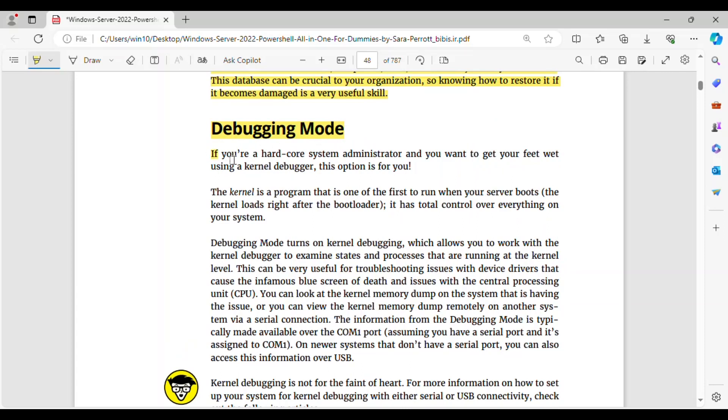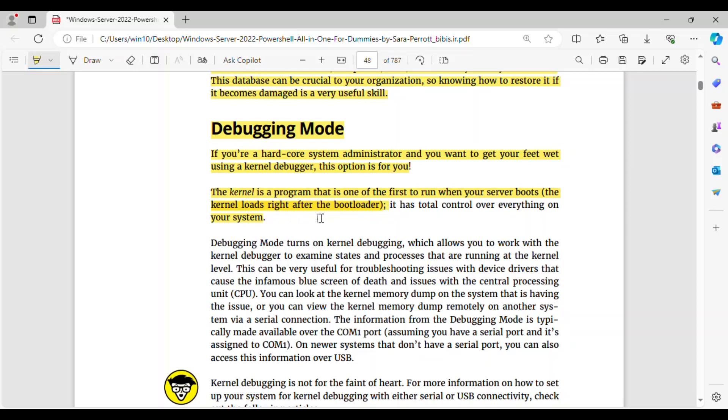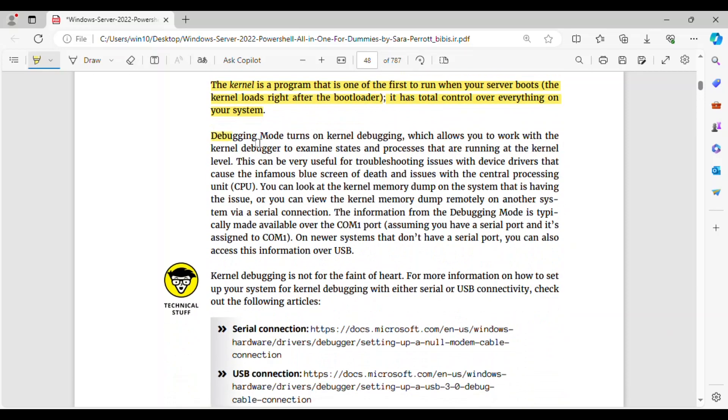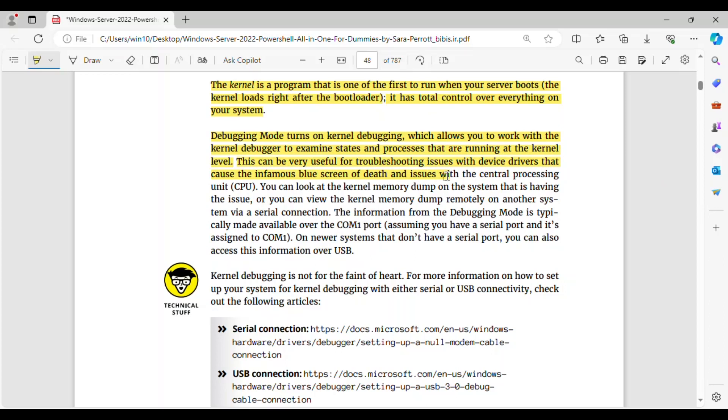Debugging Mode. If you're a hardcore system administrator and you want to get your feet wet using a kernel debugger, this option is for you. The kernel is a program that is one of the first to run when your server boots, the kernel loads right after the bootloader, it has total control over everything on your system. Debugging Mode turns on kernel debugging, which allows you to work with the kernel debugger to examine states and processes that are running at the kernel level. This can be very useful for troubleshooting issues with device drivers that cause the infamous blue screen of death and issues with the central processing unit, CPU.